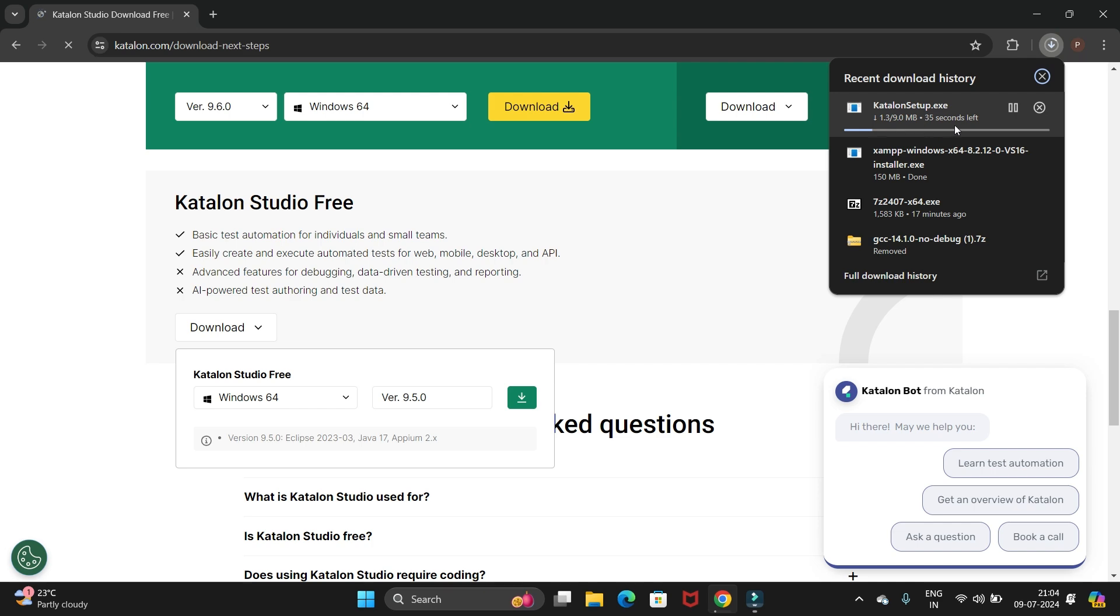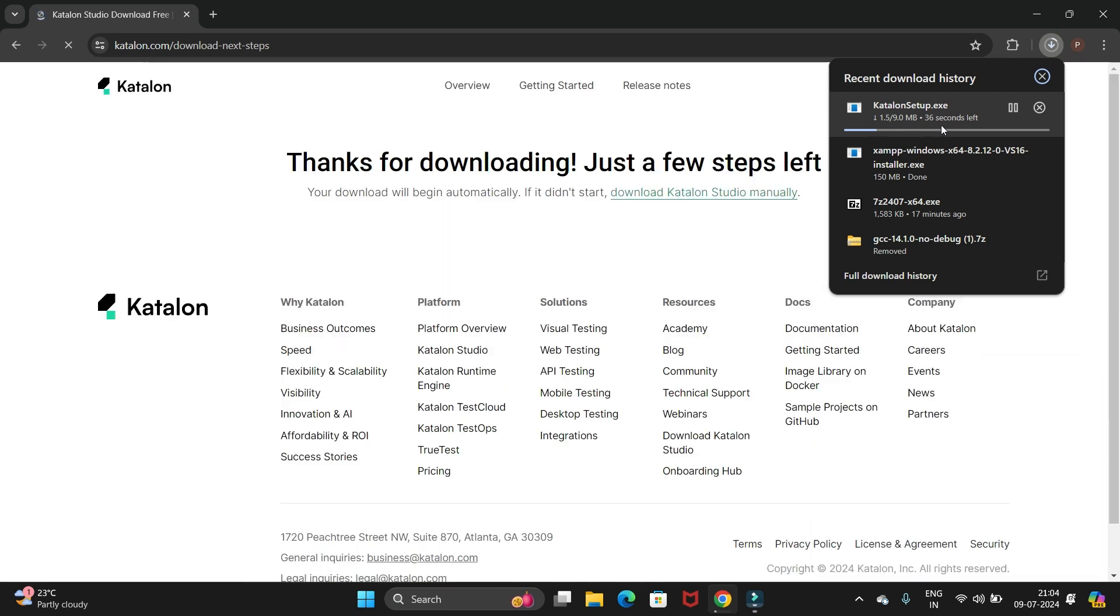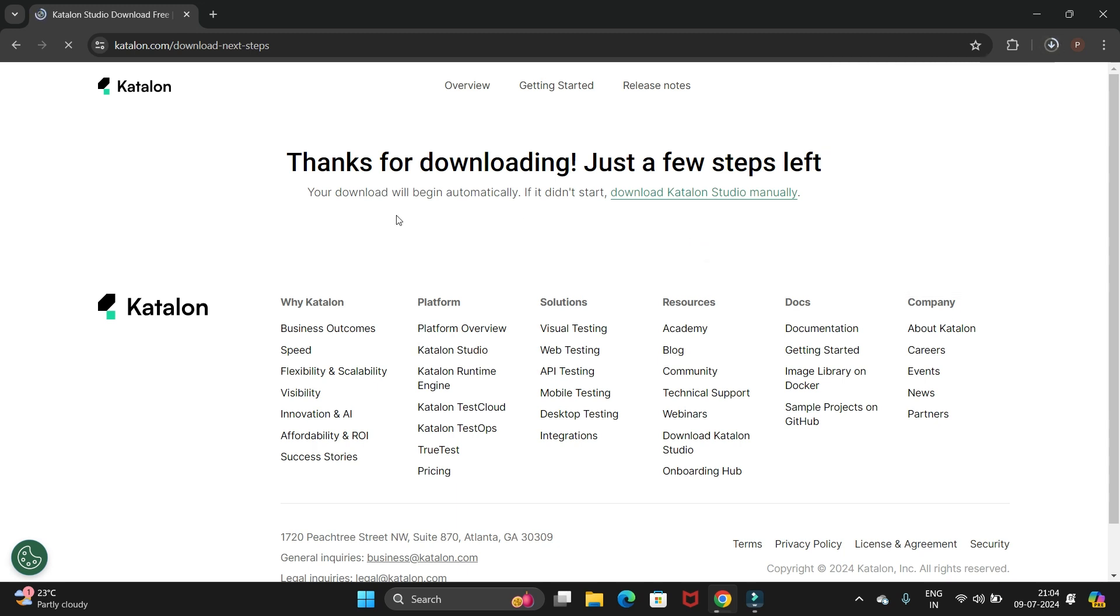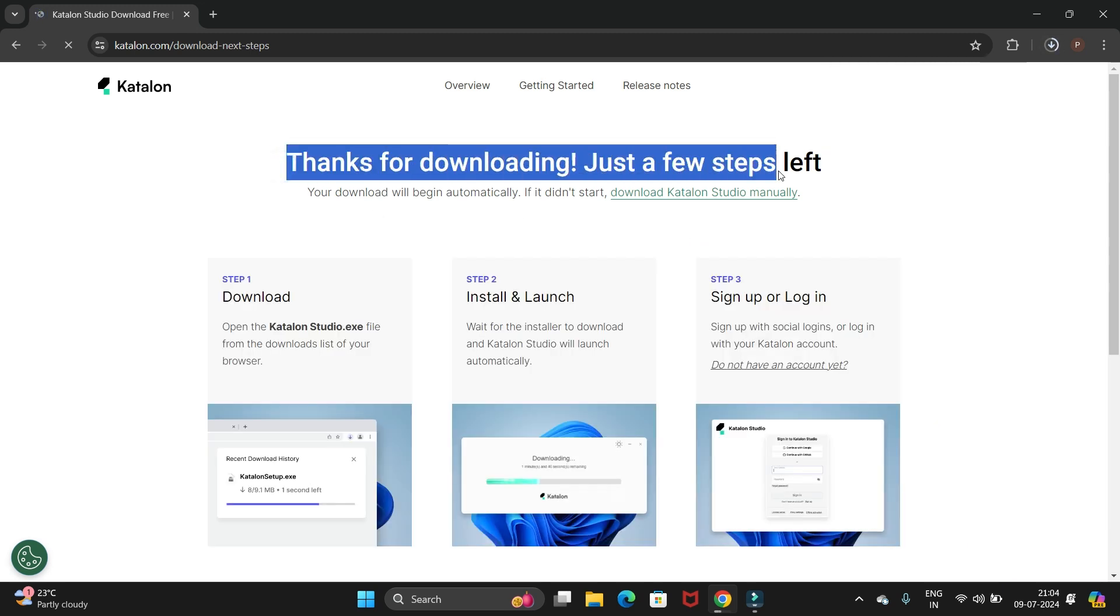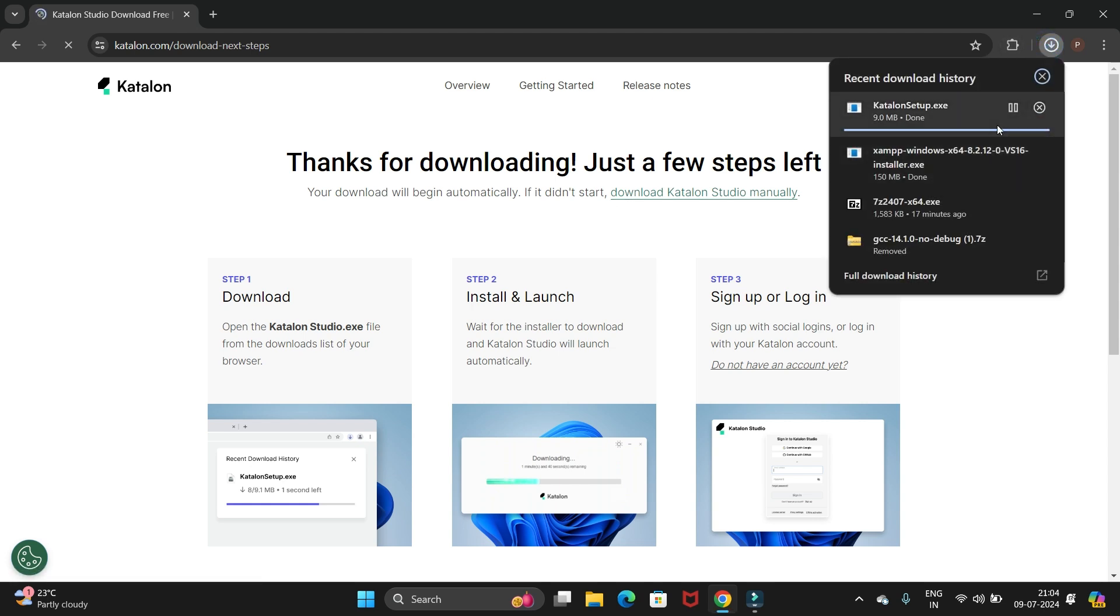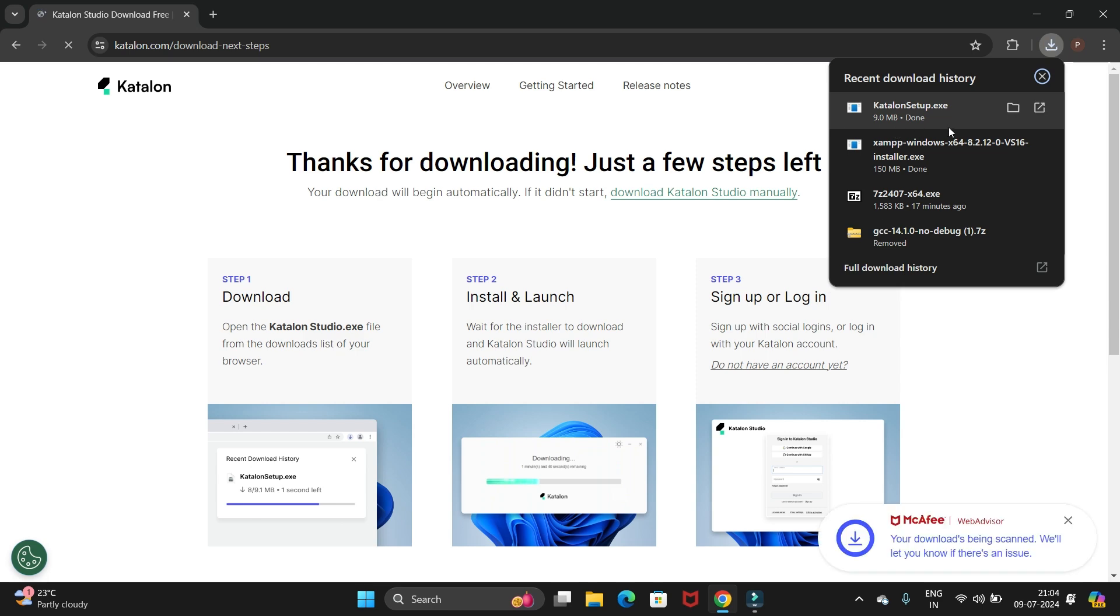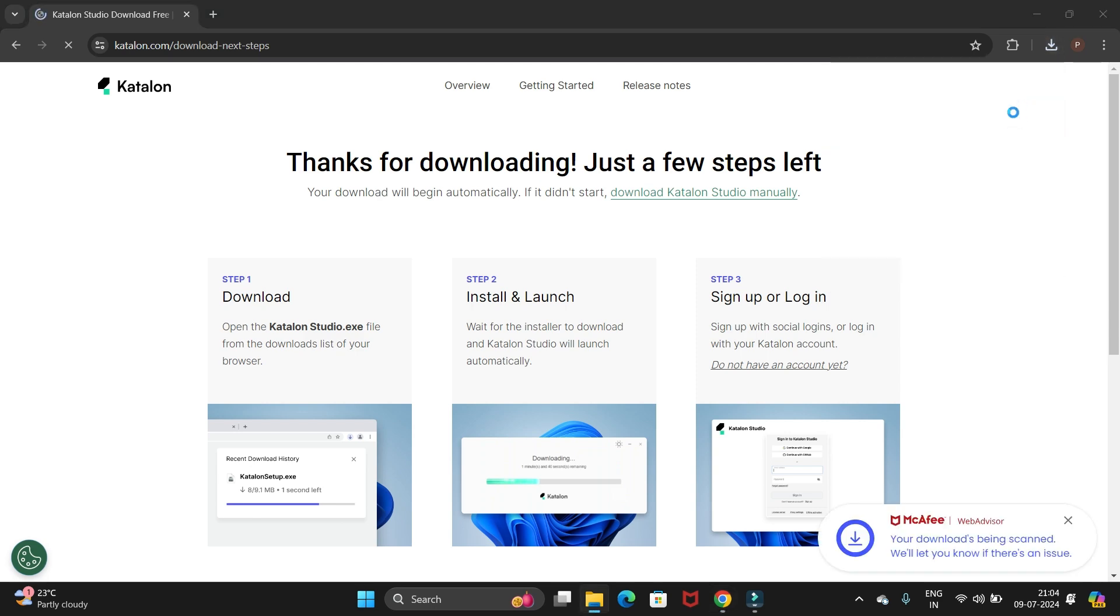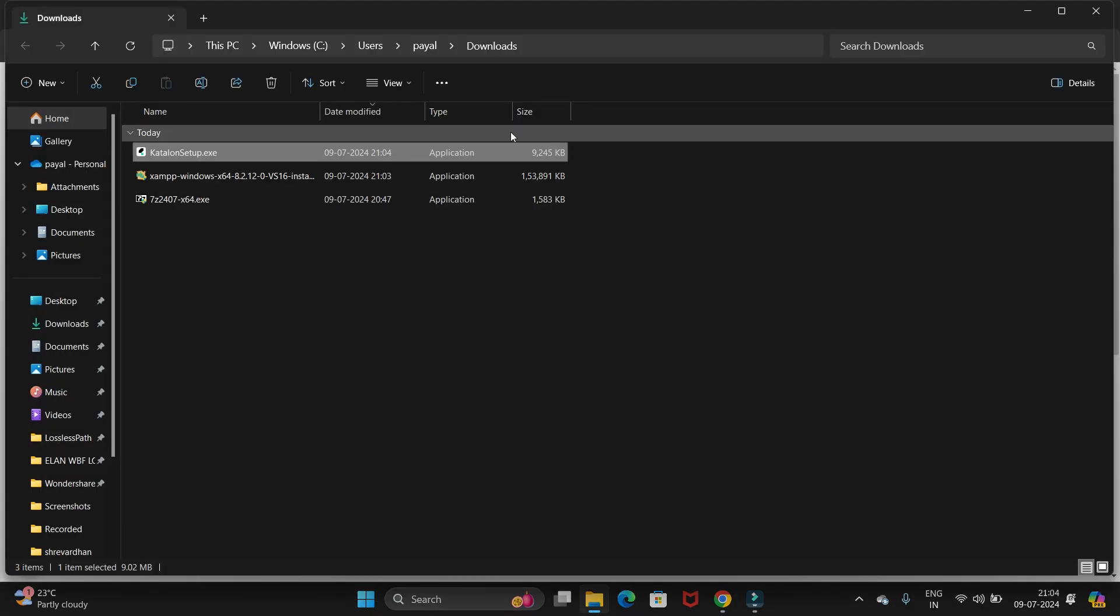We have a 9 MB file for the Katalon setup. Let's wait till it downloads. We have the option to download manually if it is not downloading automatically - you can just click on this link. We have completed our download, let's open it into the folder.